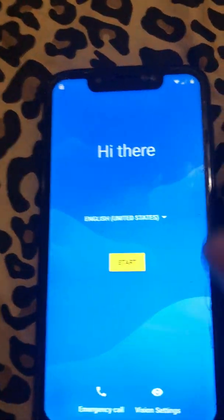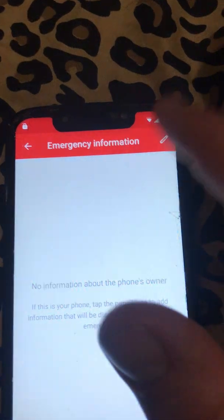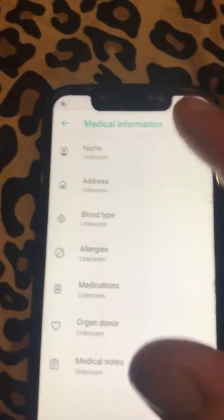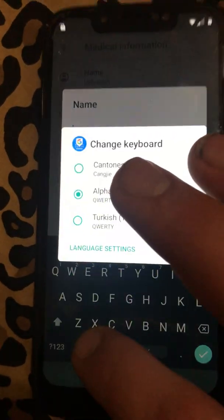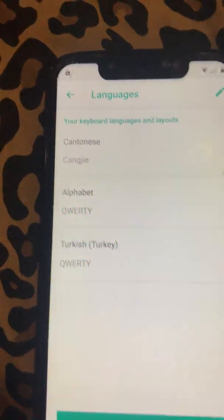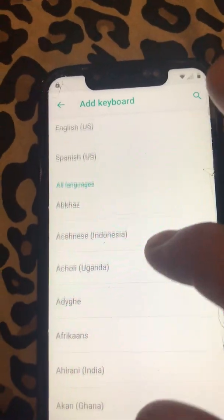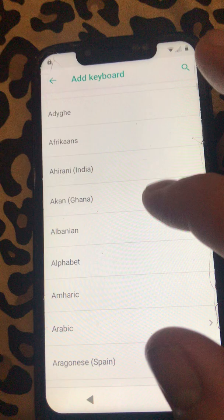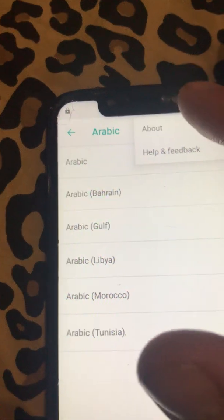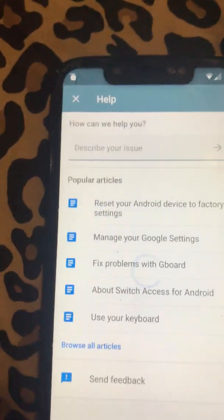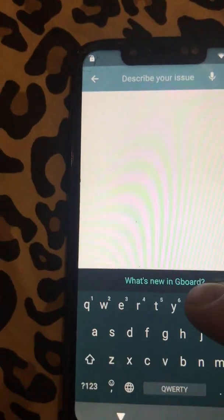Then go back to your emergency dialer, hit emergency information, click the pen to edit information, go to name. Then hit the world icon again at the bottom, hit language settings, then hit add keyboard. Click Arabic, then hit the three dots in the corner. It's going to say about, help and feedback — click help and feedback. Then type in 'use Morse code'.